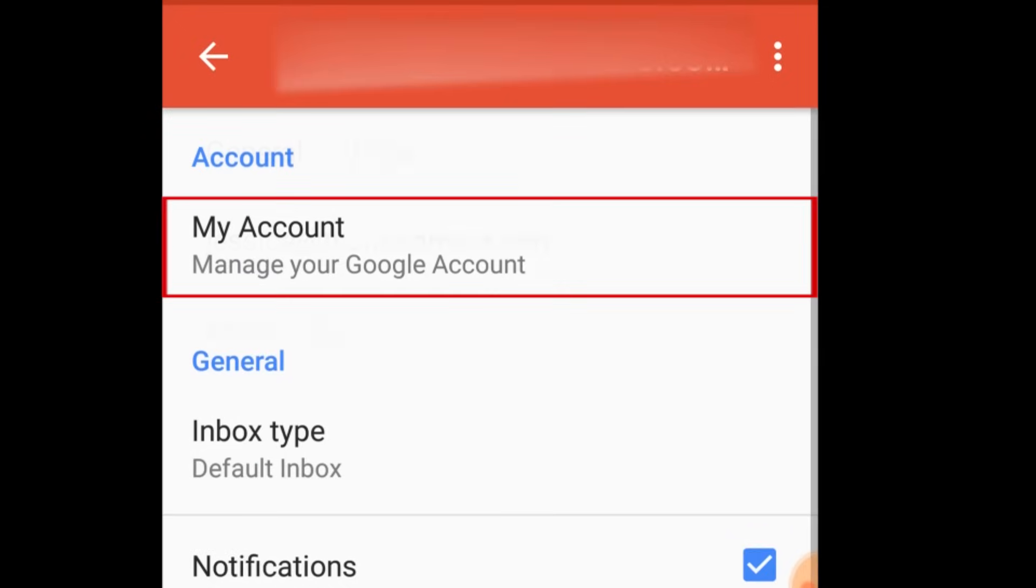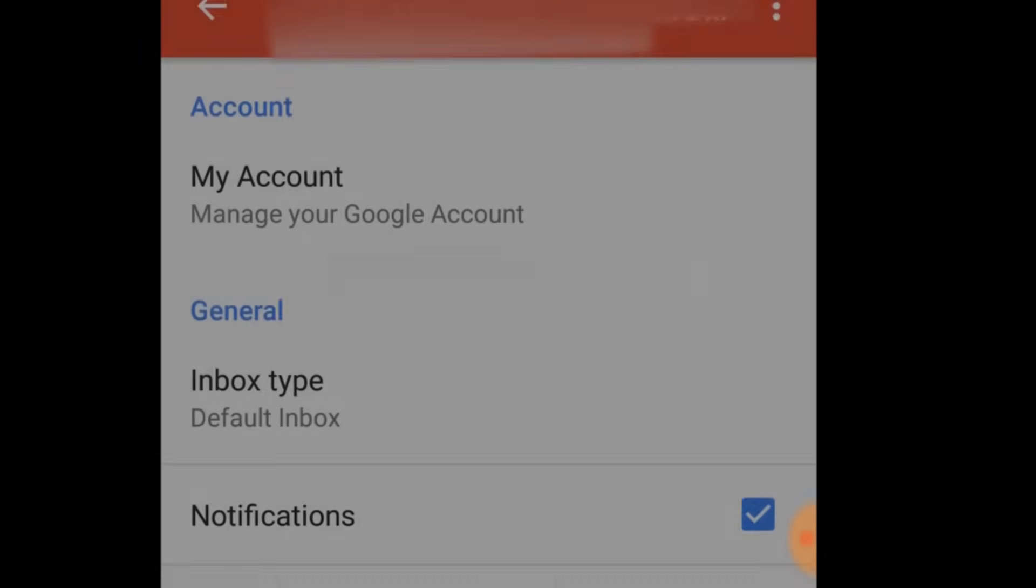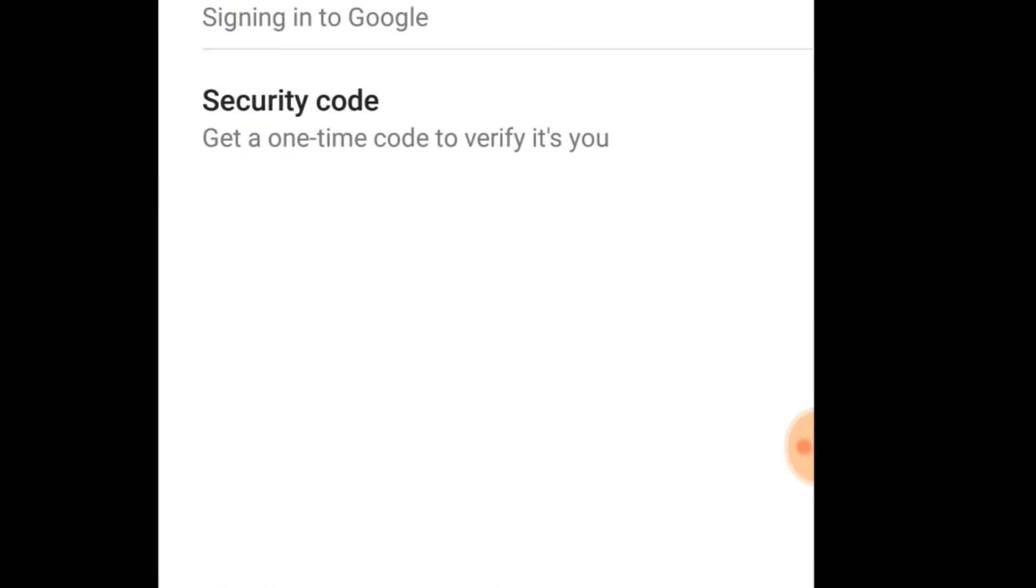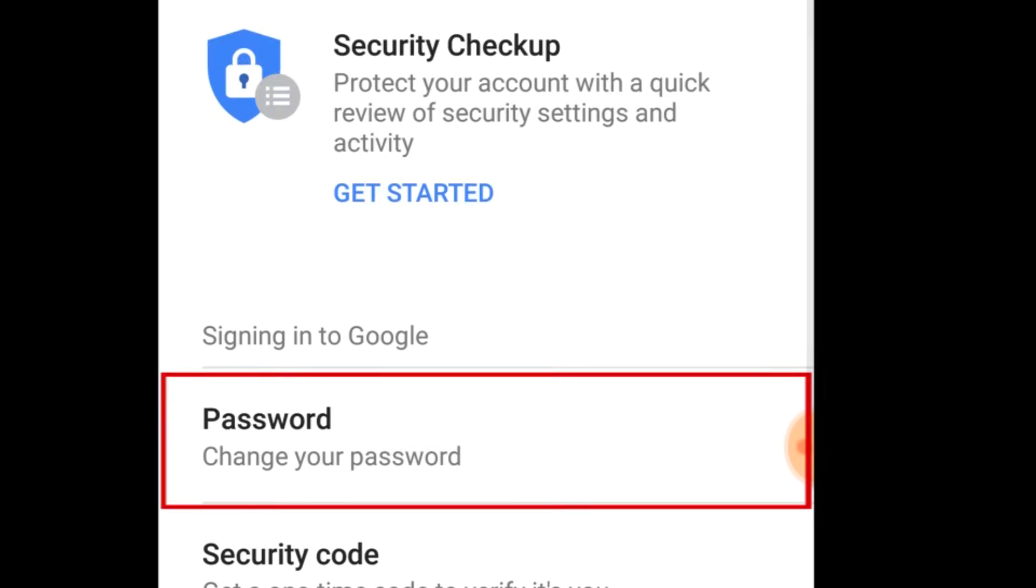Now, tap My Account. Select Sign in and Security. Then, tap Password.